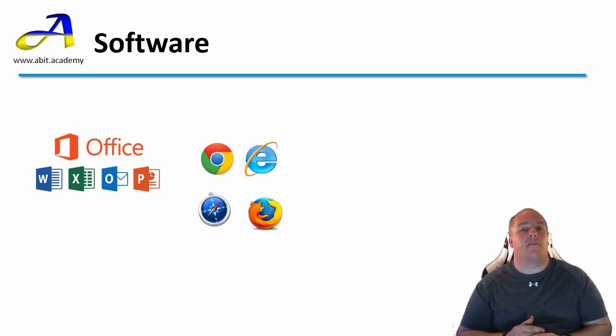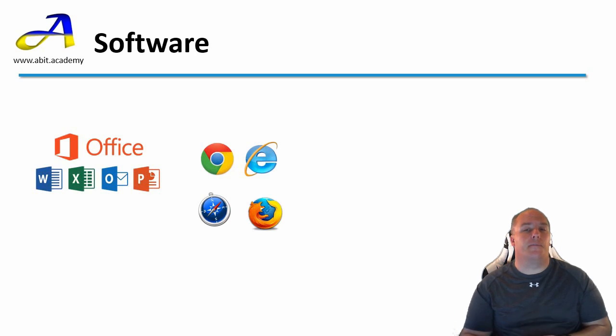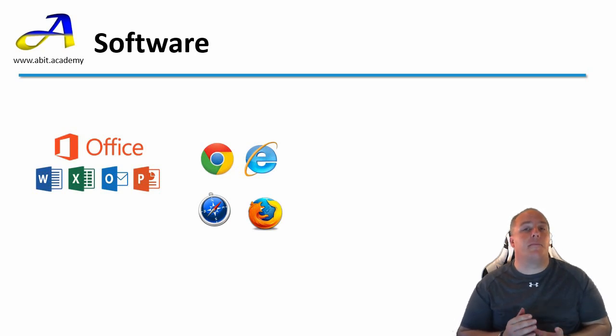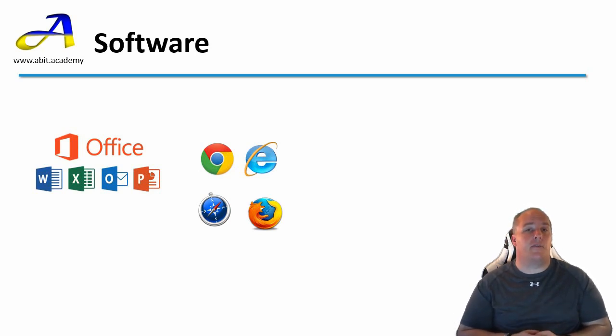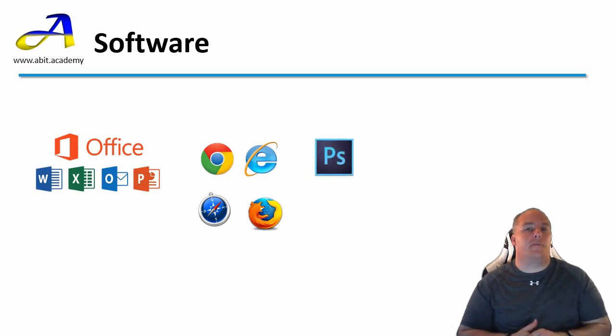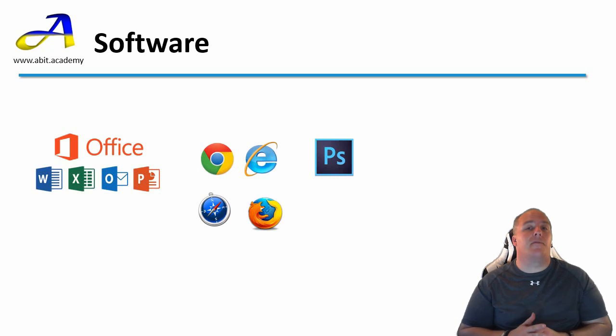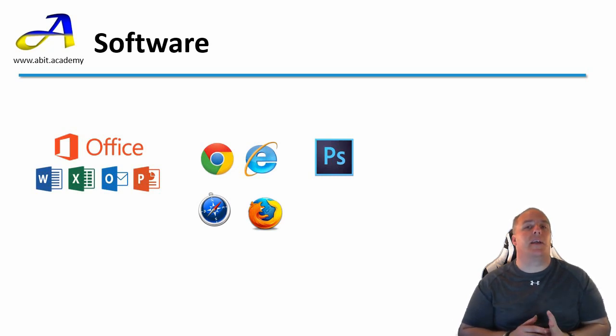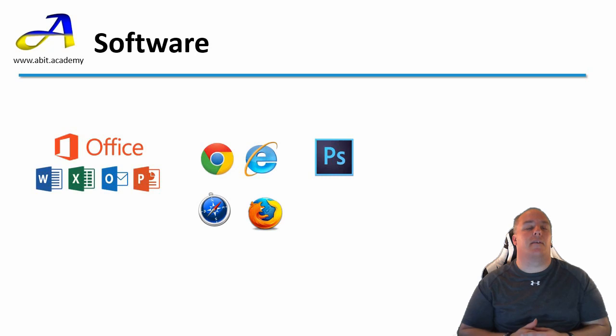Next category is Graphics programs. These programs are used to create and manipulate images or photos. The big commercial player here is Adobe's Photoshop. This is a very powerful piece of software and is used by a lot of big publishing houses when creating magazines, etc.